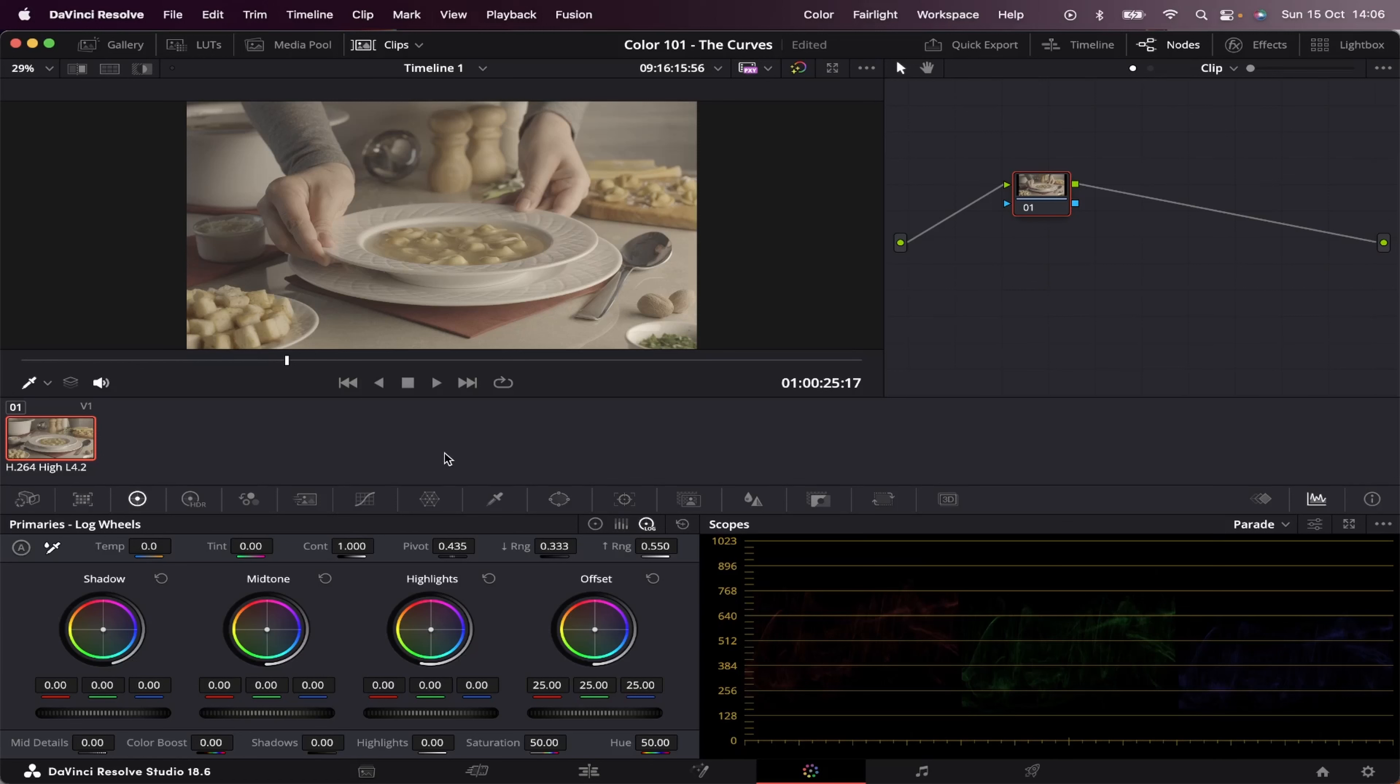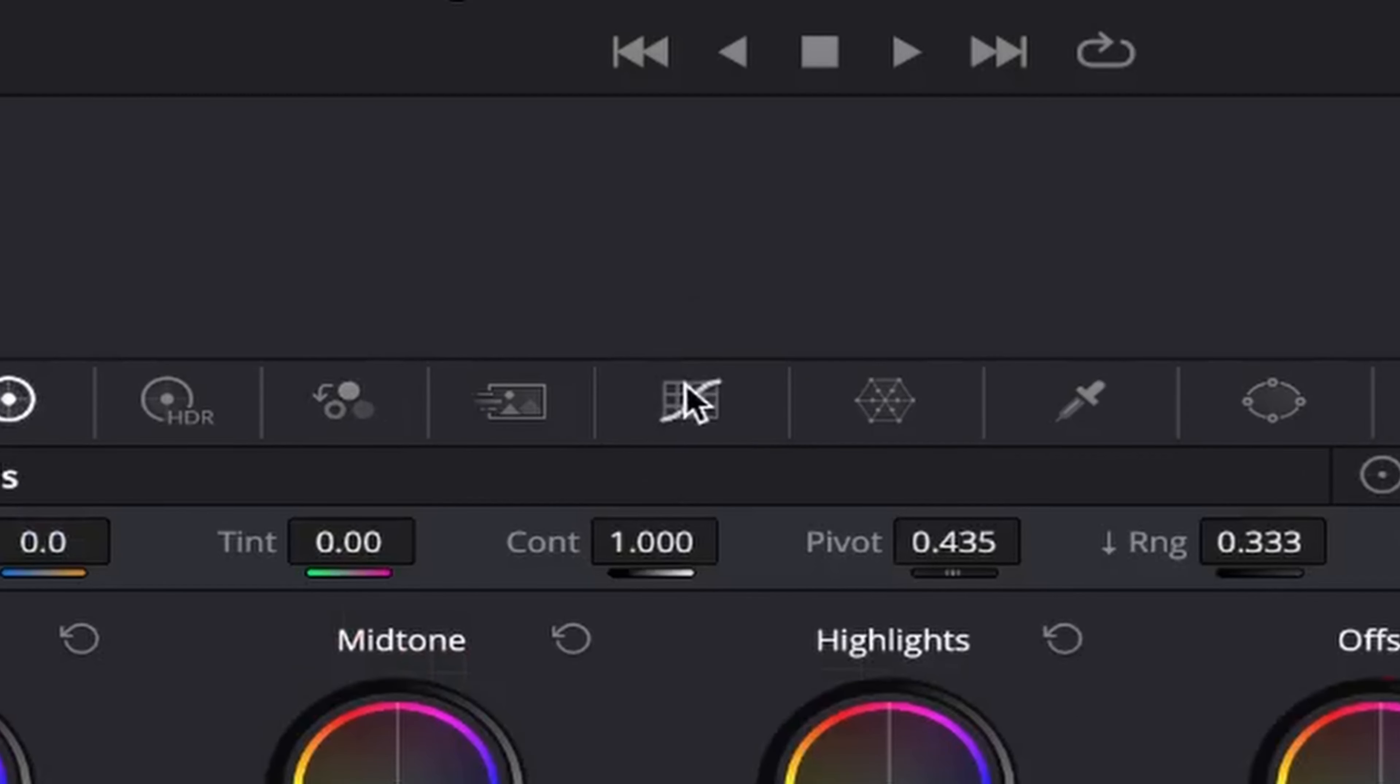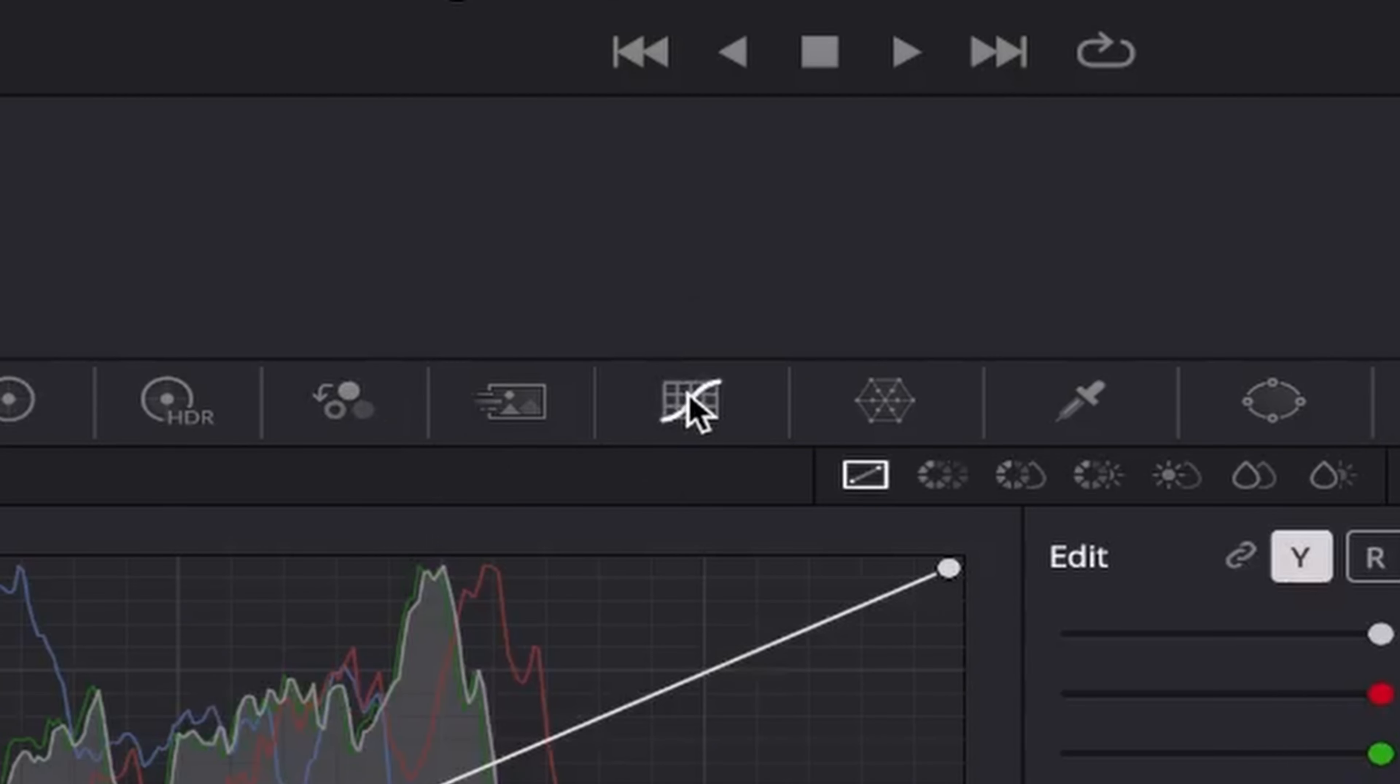Welcome to part 3 of Color 101 in DaVinci Resolve. In this part, I'm going to walk you through the curves. So let's get right into it. Now, you can find the curves right here.